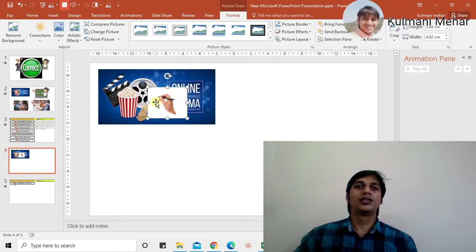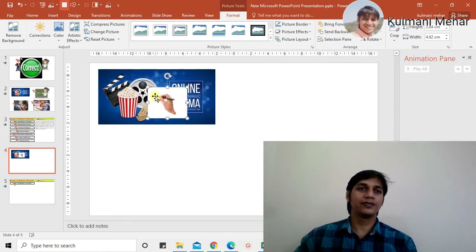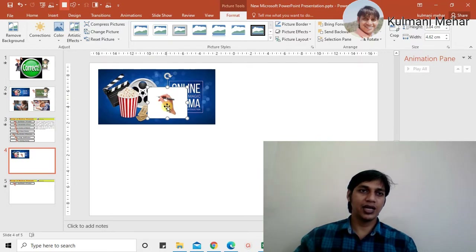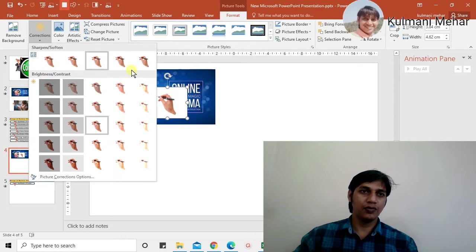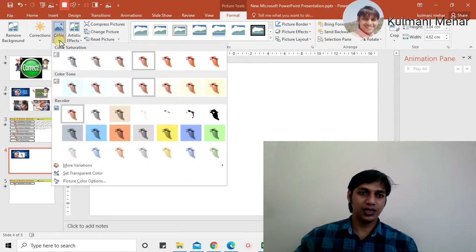To make the hand image transparent, simply double-click on it. When you double-click it opens the format options — no correction is needed. We require the 'Set Transparent Color' option to remove the background from the hand image.